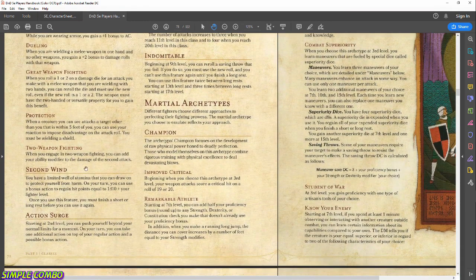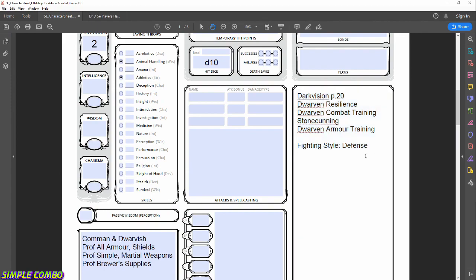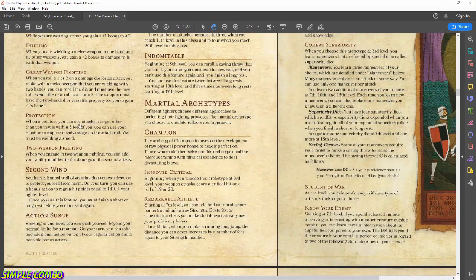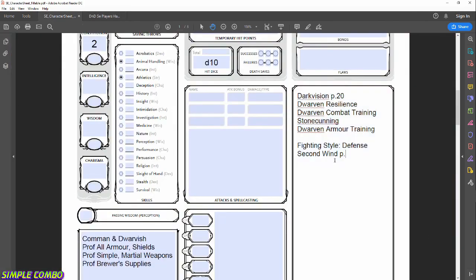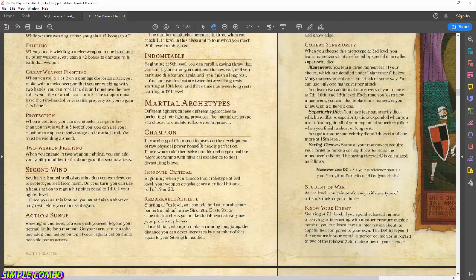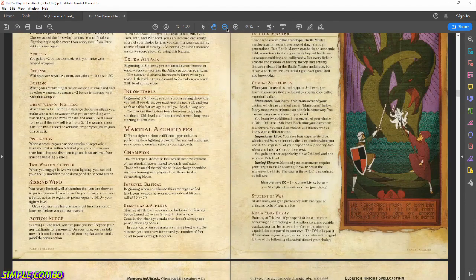Second Wind: you have a limited well of stamina you can draw on. On your turn you can use a bonus action to regain hit points equal to 1d10 plus your fighter level. Once you use this feature, you must finish a short or long rest before using it again. Let's write that in and note page 72 of the Player's Handbook for easy reference.